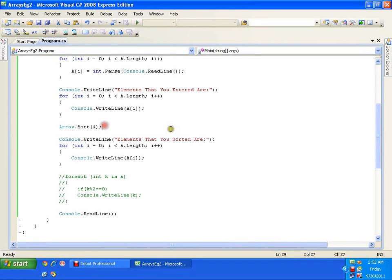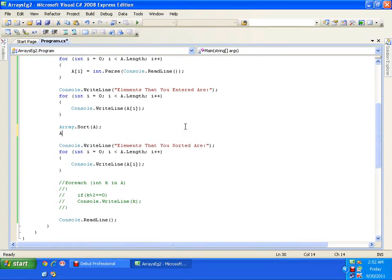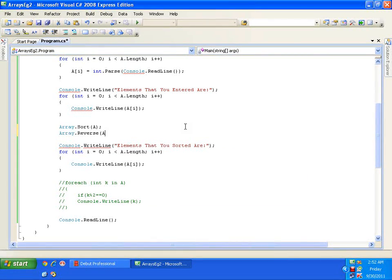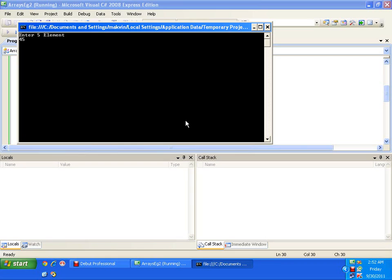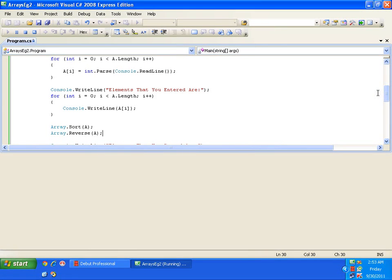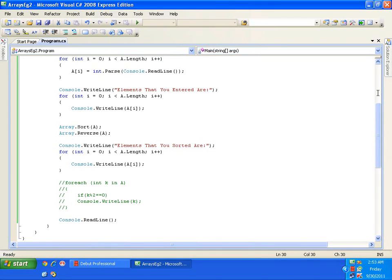If you want to arrange elements in descending order, after sorting just reverse them. I call 'Array.Reverse(a)' — there is a Reverse method. After sorting, reversing gives descending order. I press F5 and enter elements. The output shows 45 on top, then 36, 25, 12, 10 — elements in descending order. Single line of code — that's all for sorting.